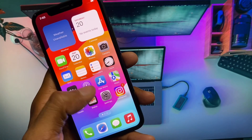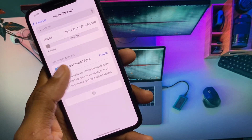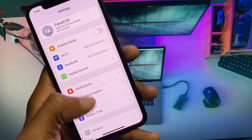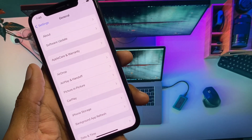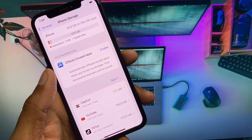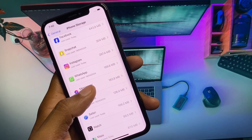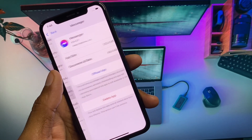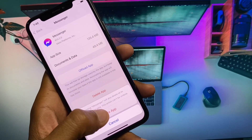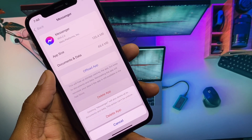First of all, go back to your home screen and open your Settings. After opening Settings, click on General, then click on iPhone Storage. From here, find your Messenger app. As you can see, you have to delete your Messenger app.